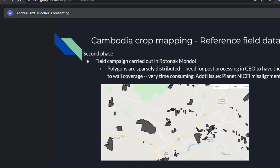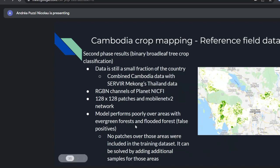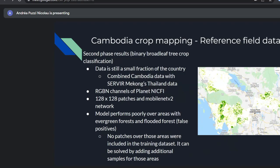Nevertheless, we ran a model for binary broadleaf tree crop classification. At the time, data was still a very small fraction of the country, so we leveraged data from Sivila and Mekong from Thailand combined with Cambodia data, running a model using RGBN channels of Planet NICFI, 128-by-128 patches, and MobileNetV2 network. The model performed poorly over areas without training data — a lot of confusion between classes — and the conclusion was we needed to collect more data and have better representation of the entire area.